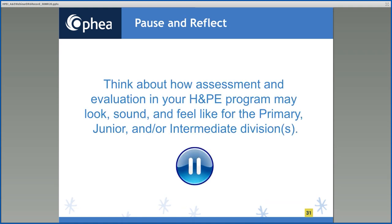On this slide is a pause and reflect question. Please think about how assessment and evaluation in your health and physical education program may look, sound, and feel like for the primary, junior, and intermediate divisions.